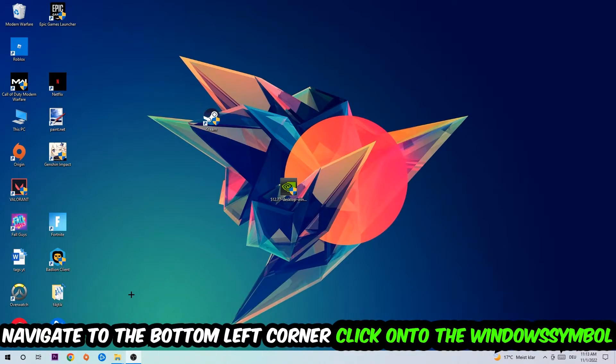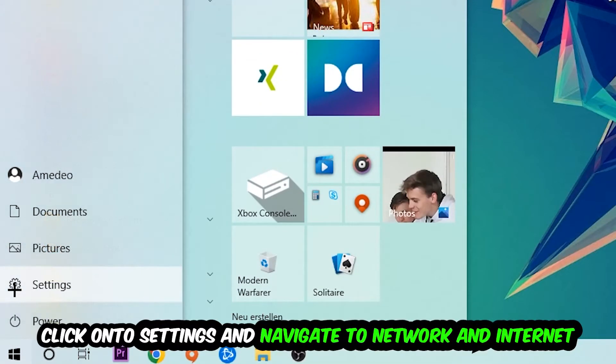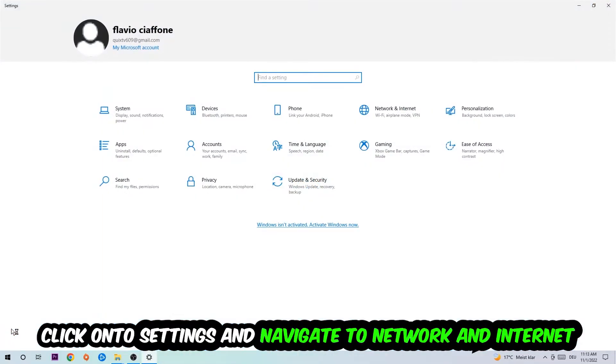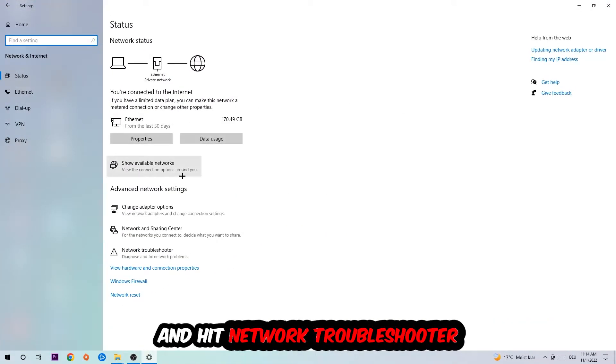Navigate to the bottom left corner of your screen, click on the Windows symbol, click into Settings, navigate to Network and Internet, and go down to Network Troubleshooter. You're going to use your Windows troubleshooter in order to find any kind of issue you could currently have.